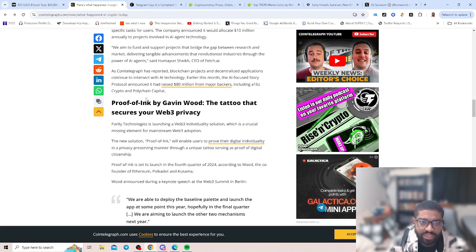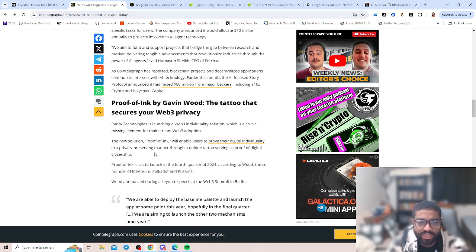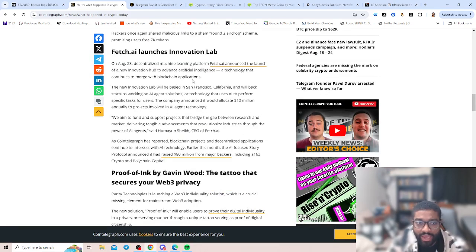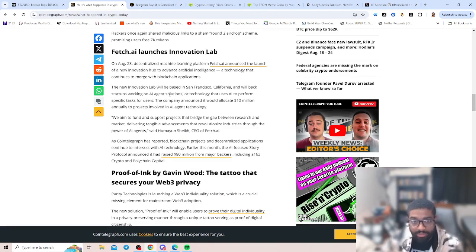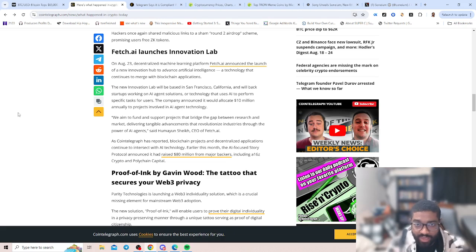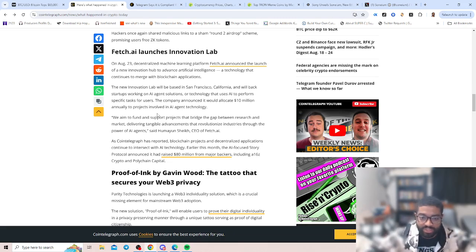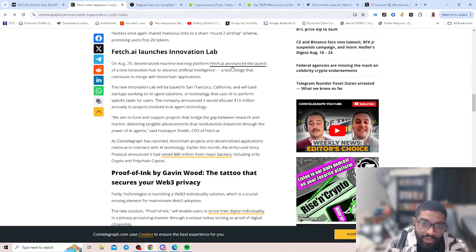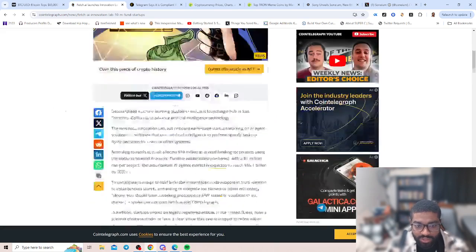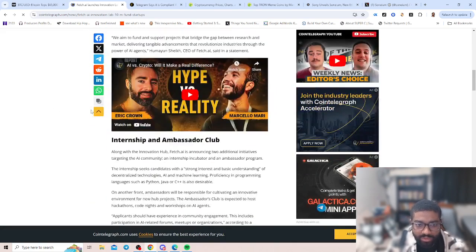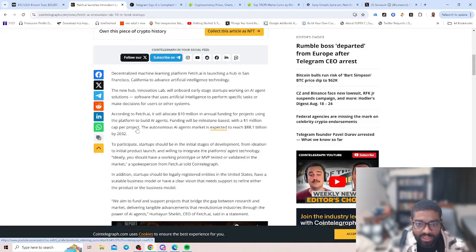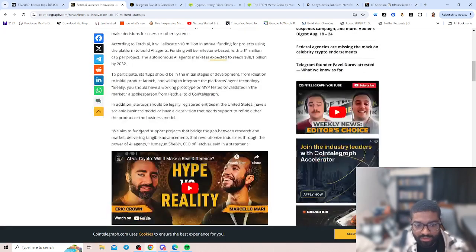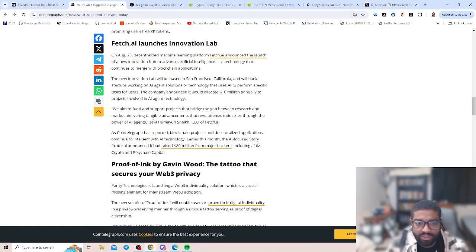We aim to find support that bridges the gap between research and market, delivering tangible advancements that revolutionize industries and the power of AI agents. Supported blockchain projects and decentralized applications continue to prove their intersection with the technology. Earlier this month, the AI-focused Story Protocol announced $80 million in funding from major backers including a16z Crypto and Polychain Capital. Fetch.ai interacts with all these different blockchains, how that AI is actually going to support and be complementary to different aspects within crypto. AI and blockchain being paired together and how all these different ecosystems are going to build the components of smart cities.